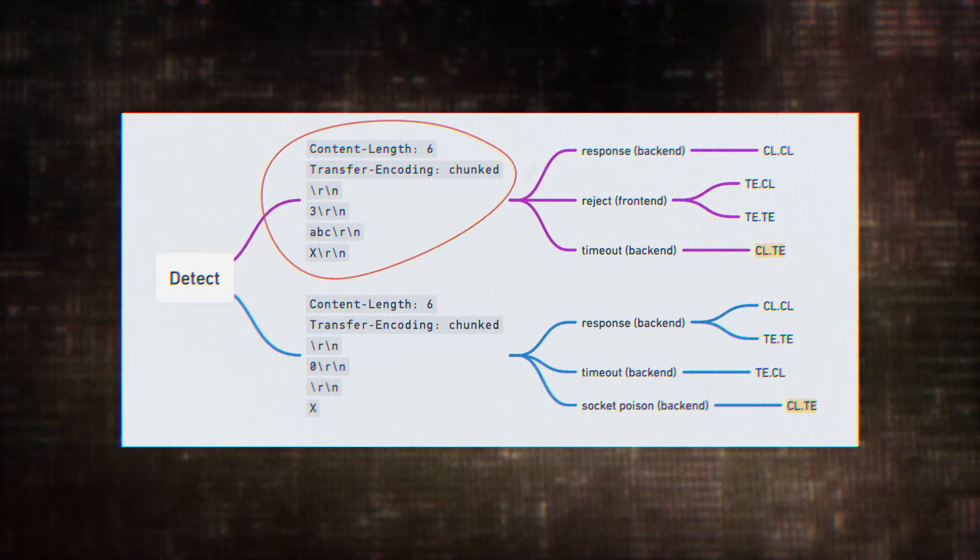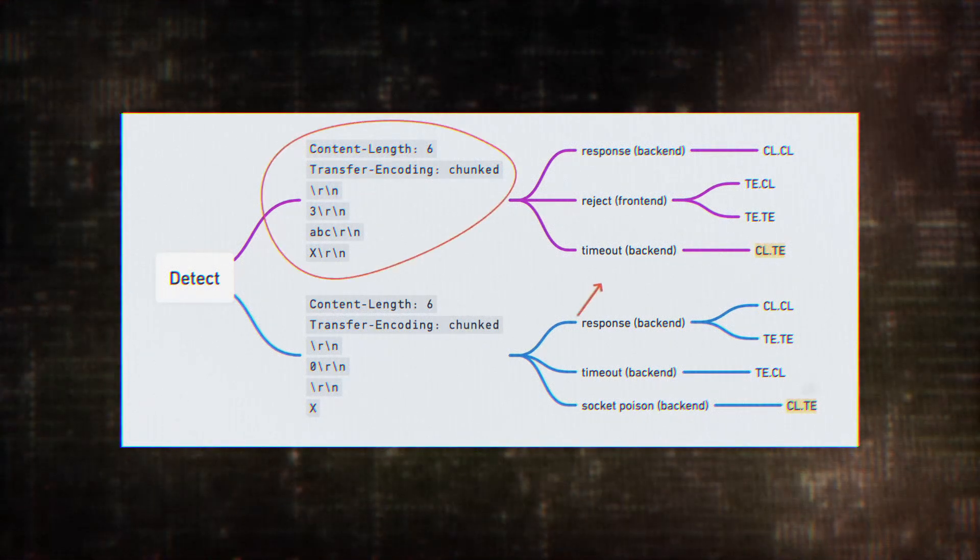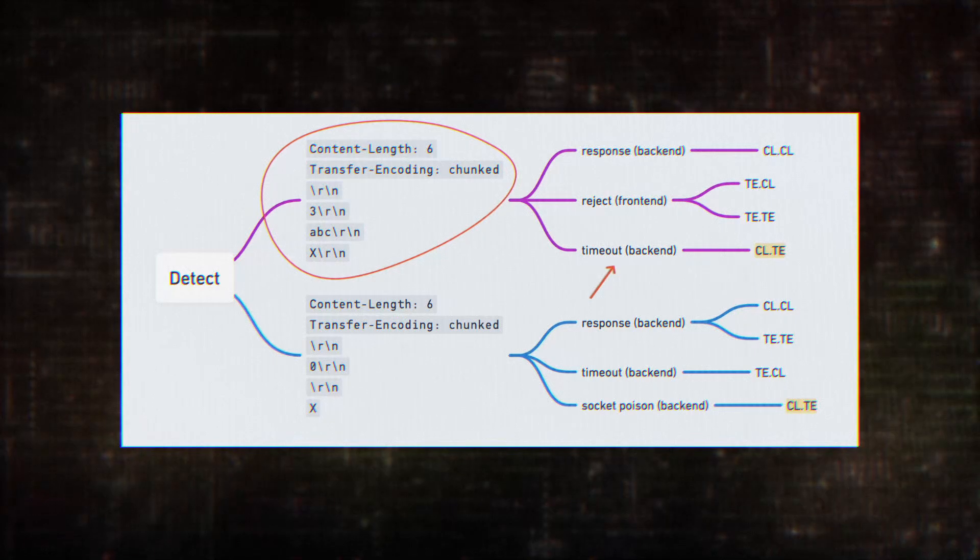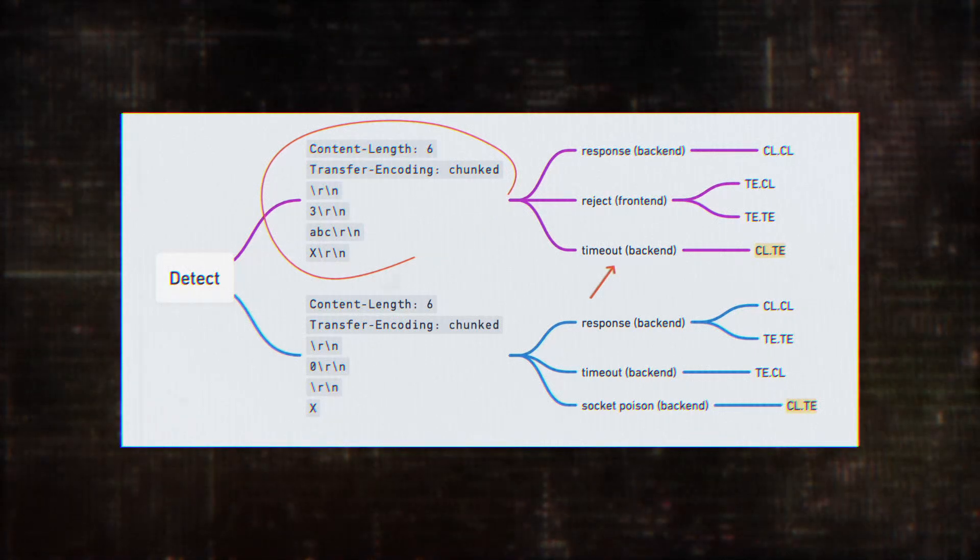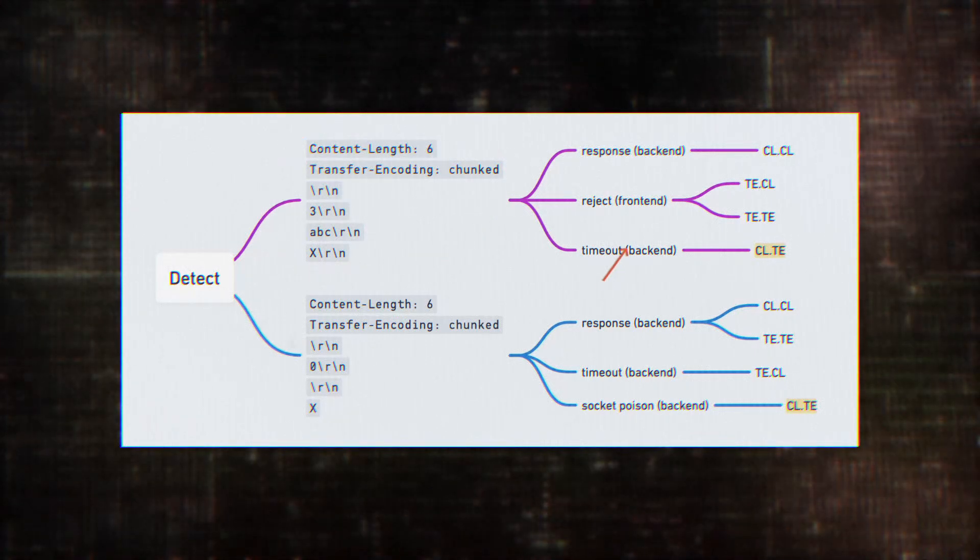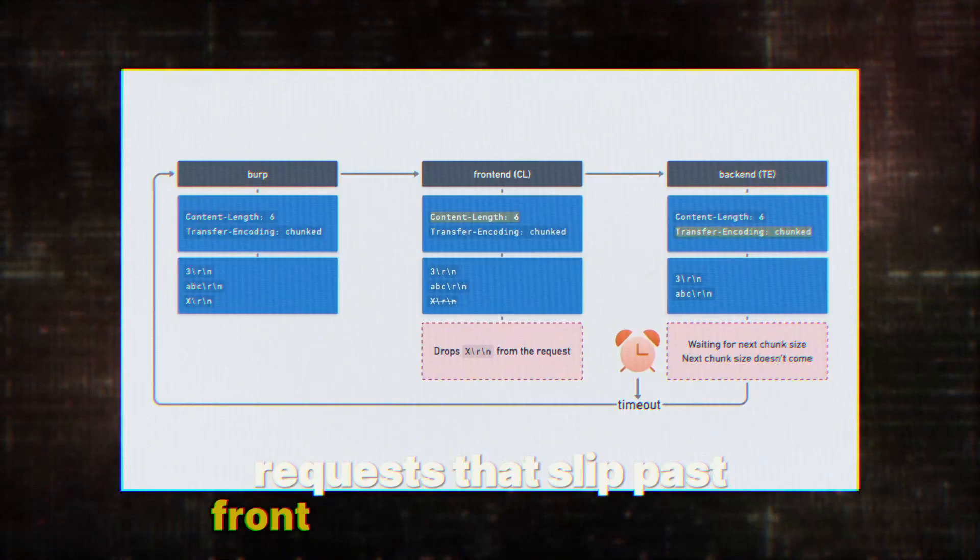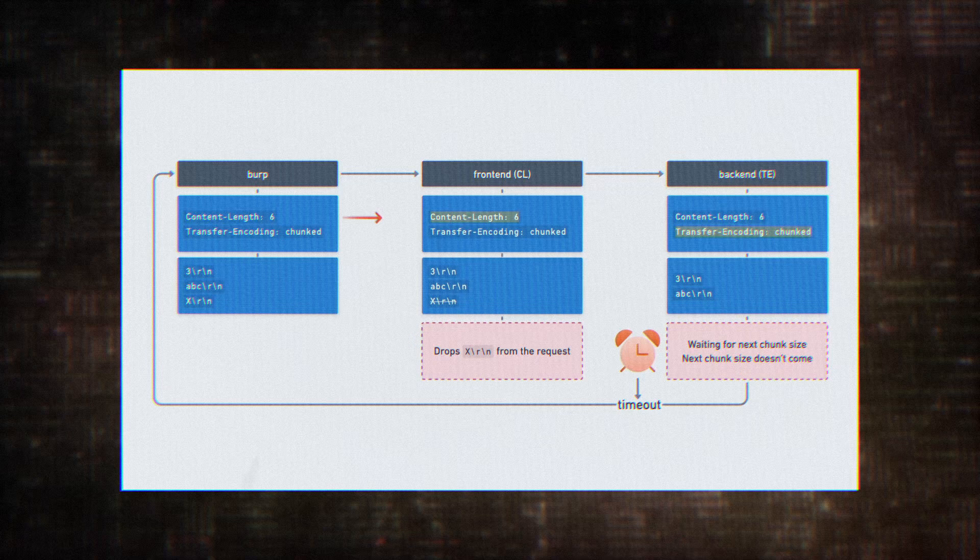This subtle difference opens up a whole new world of possibilities for attackers, allowing them to craft requests that slip past front-end defenses undetected.